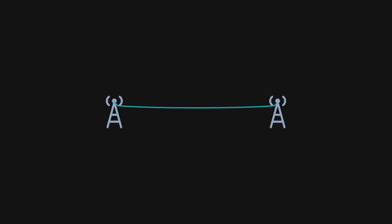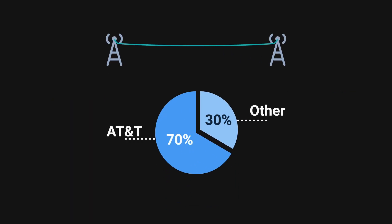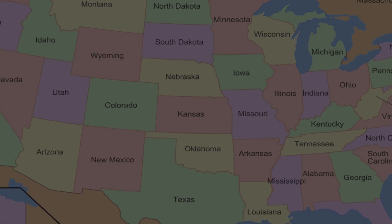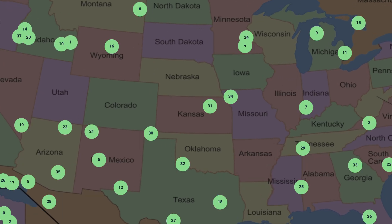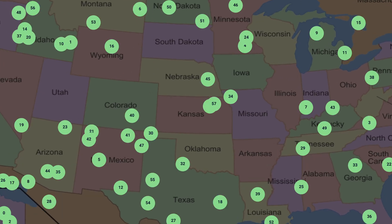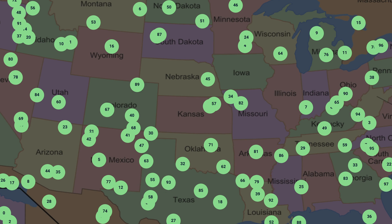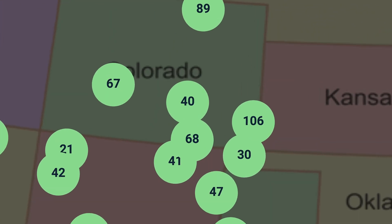AT&T's long-distance network was responsible for handling over 70% of Americans' traffic, routing over 115 million telephone calls. To support this extensive network, AT&T deployed over 114 computer-operated electronic switches across the United States. Each switch can handle up to 700,000 calls per hour.